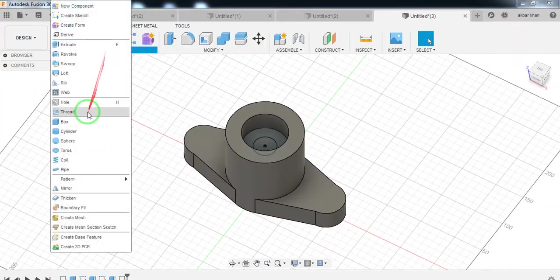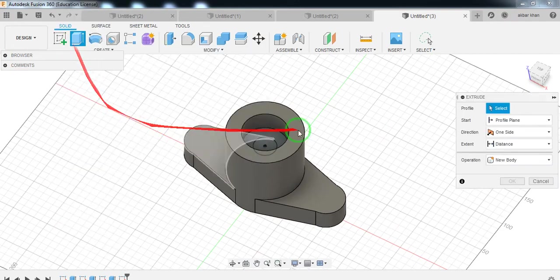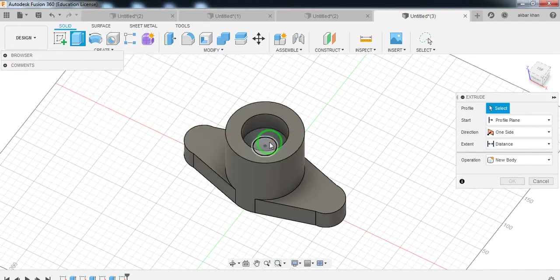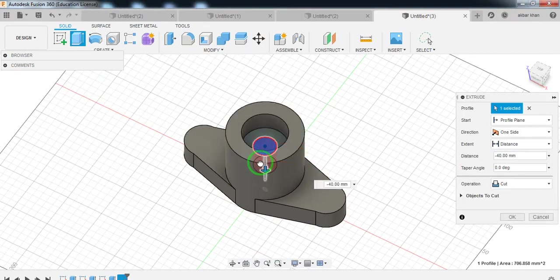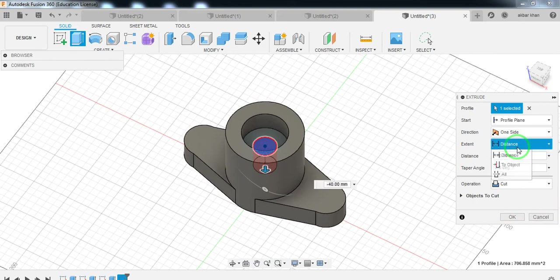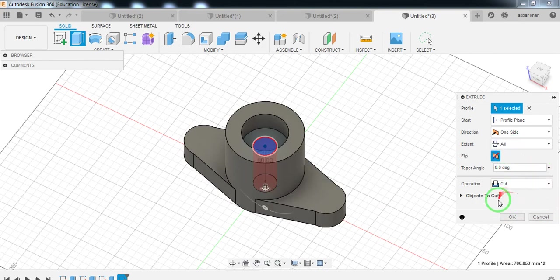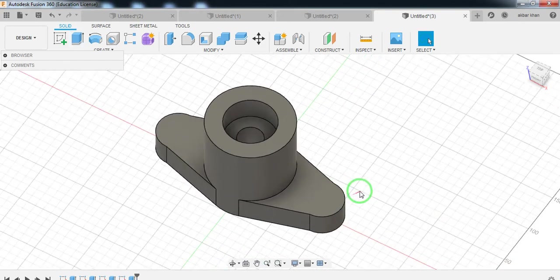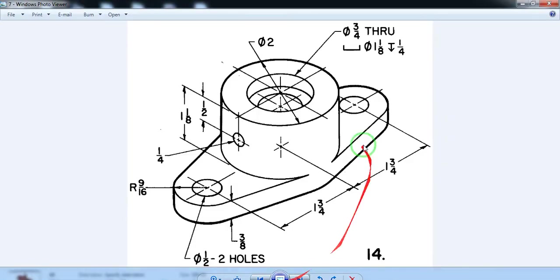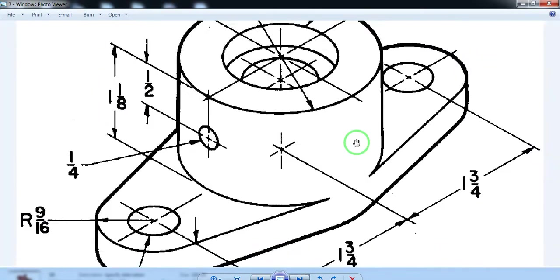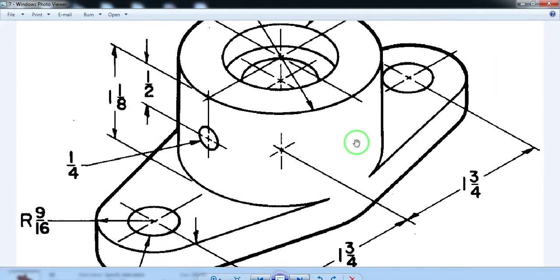Go to extrude, select the inner surface, extend value up to all. Set the operation to Cut, then select OK. Now your part model has been completed this way.